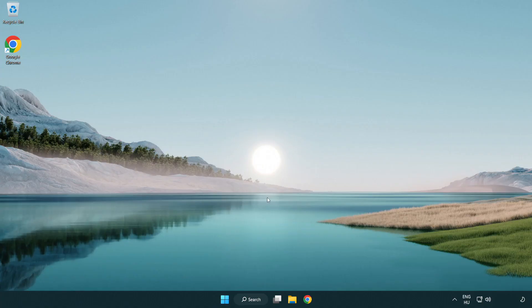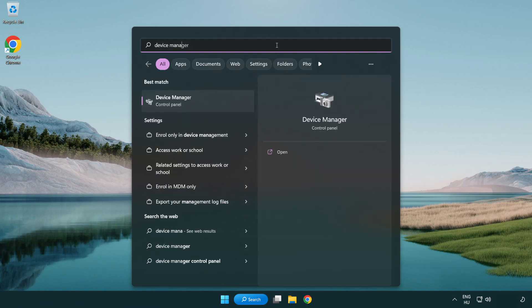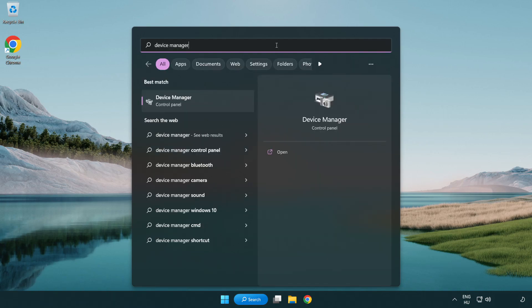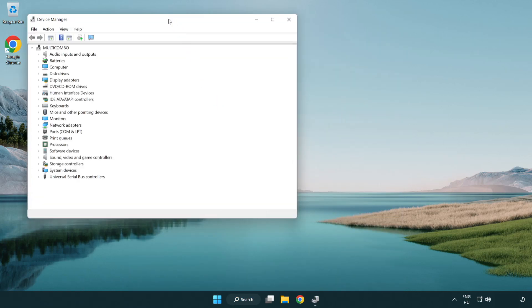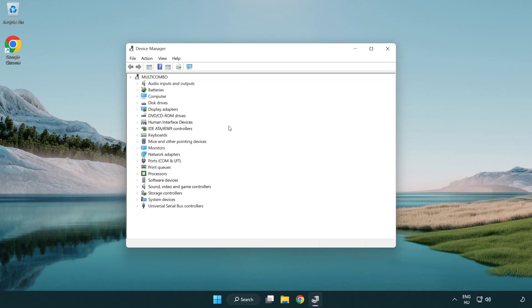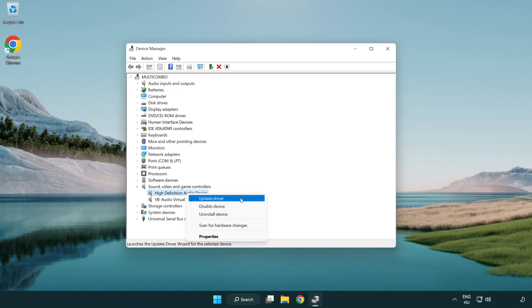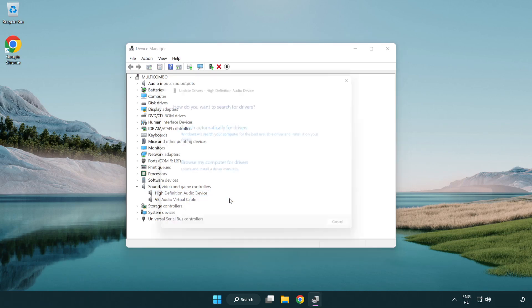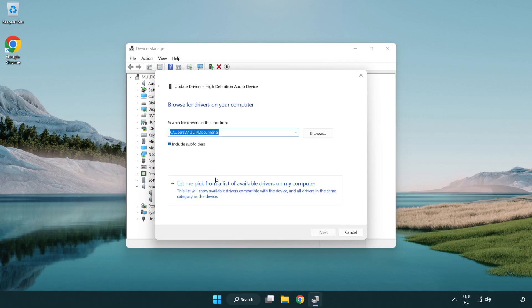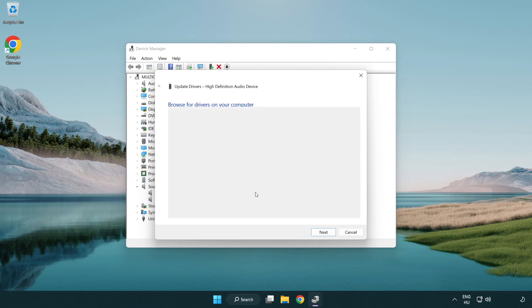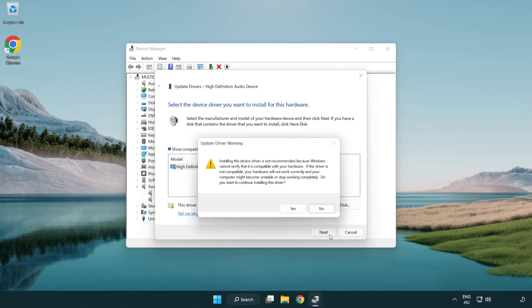If that didn't work, click search bar and type device manager. Open device manager. Click sound, video and game controllers. Right click your used audio device and update driver. Click browse my computer for drivers. Let me pick from a list of available drivers on my computer. Click your used audio device and click next. Click yes.